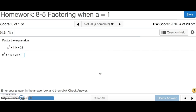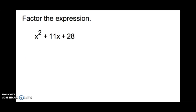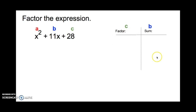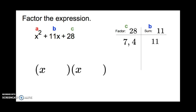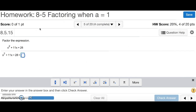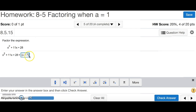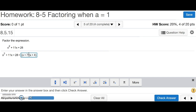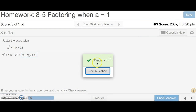Number 5 says to factor the expression. We write a, b, and c and fill in our table. Our factor c is 28 and our sum b is 11. We want two numbers that multiply to 28 but add up to 11 — that's 7 and 4, since 7 plus 4 is 11 and 7 times 4 is 28. The answer is (x + 7)(x + 4). And that's number 5.